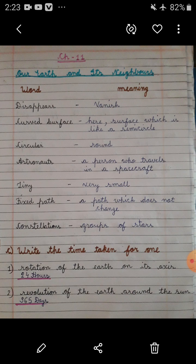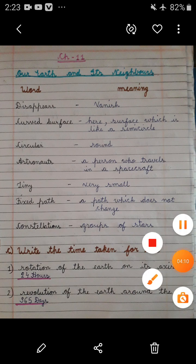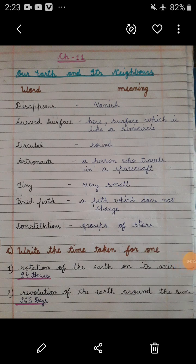The king of Ambar, Savai Jaisingh, who built Jantar Mantar to study stars. So this was all about this chapter. Now let's do the worksheet from this chapter.